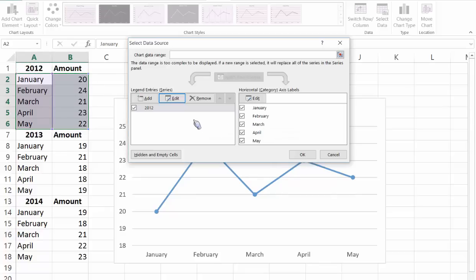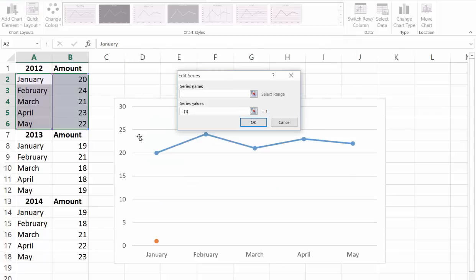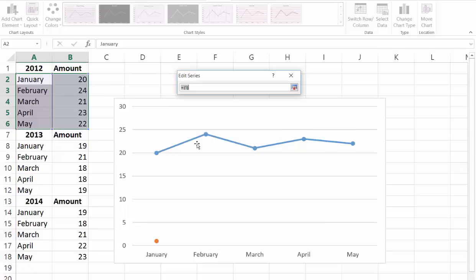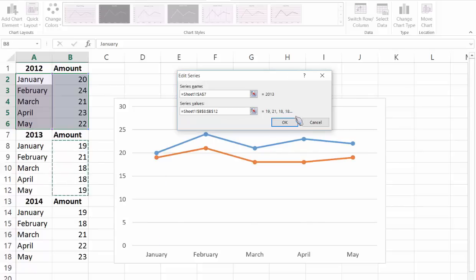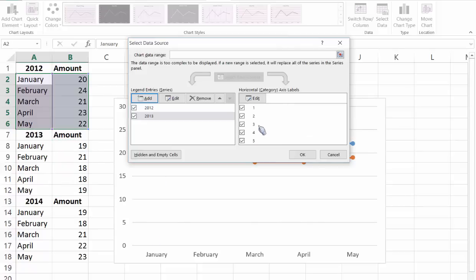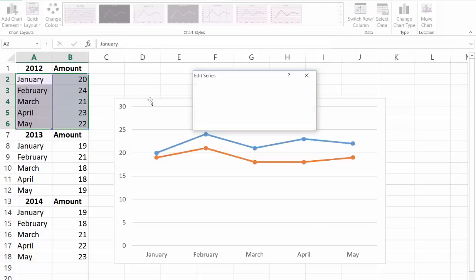Now the next set we're going to click on add, click on the series name 2013. Now we're going to enter the series values, in this case it's B8 through B12, click OK and we're going to click on add again for the final set.